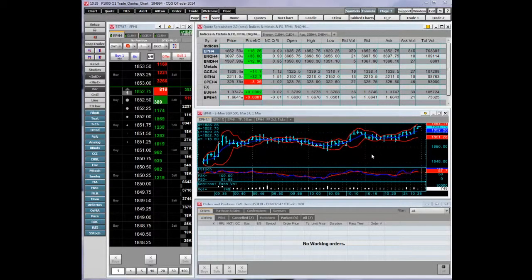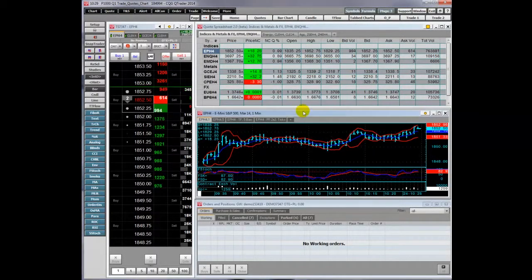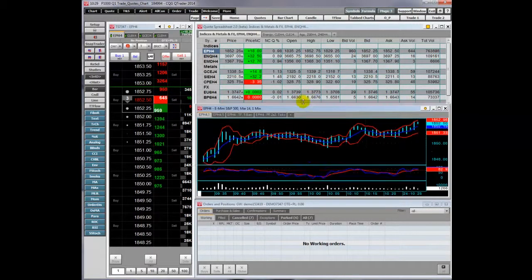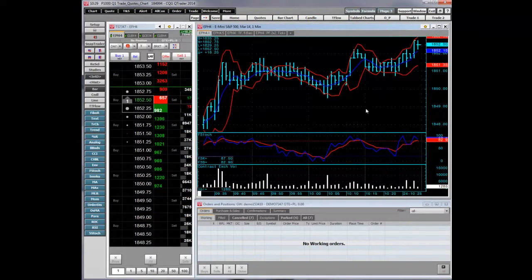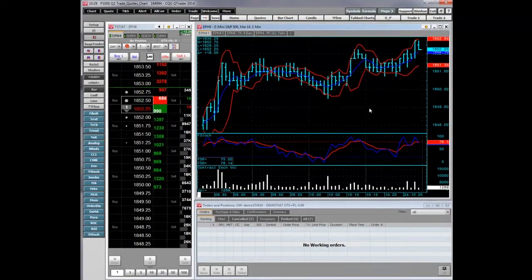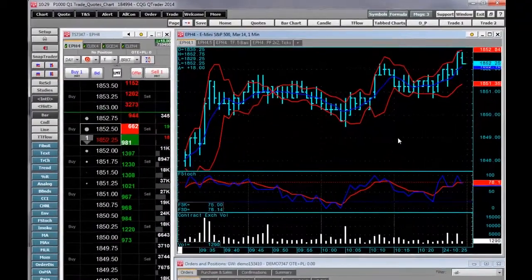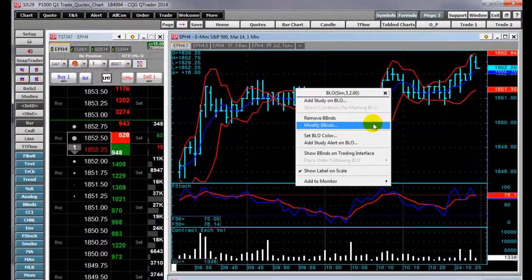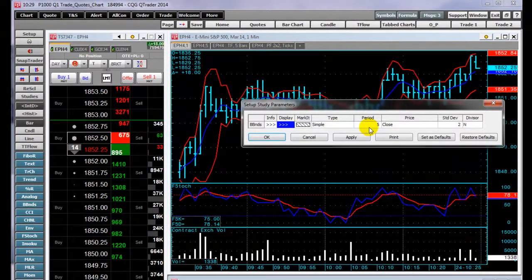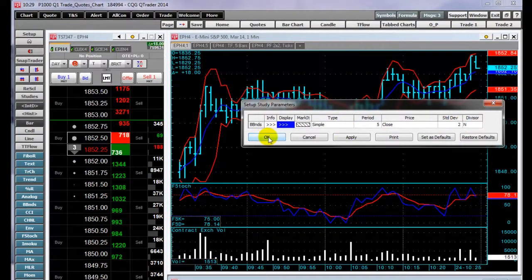Now we will look at CQG's study following orders. I'm going to expand this chart. This is a 1 minute bar chart and I have Bollinger Bands on it. The Bollinger Bands are set to 5 periods with 2 standard deviations.